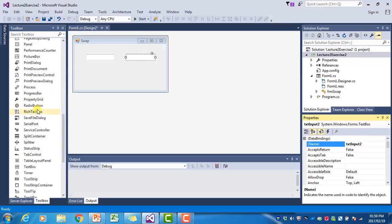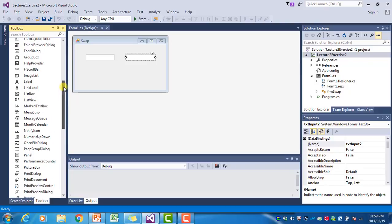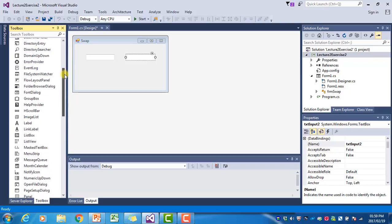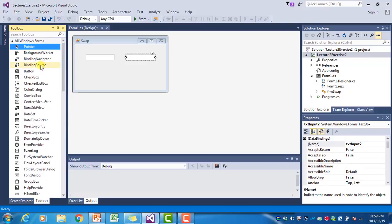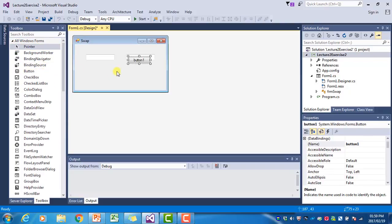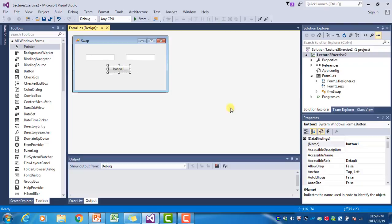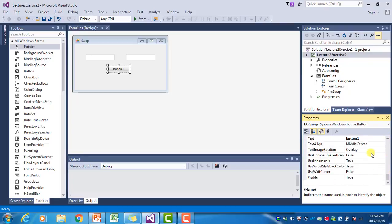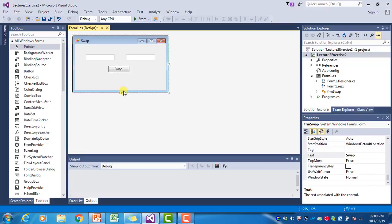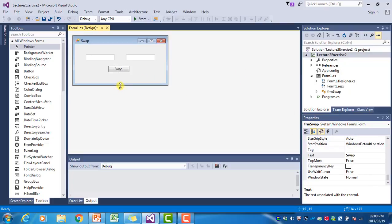Then I'm going to add a button. The button's name will be BTN.Swap, and the text on the button will be Swap. And that is our complete form.